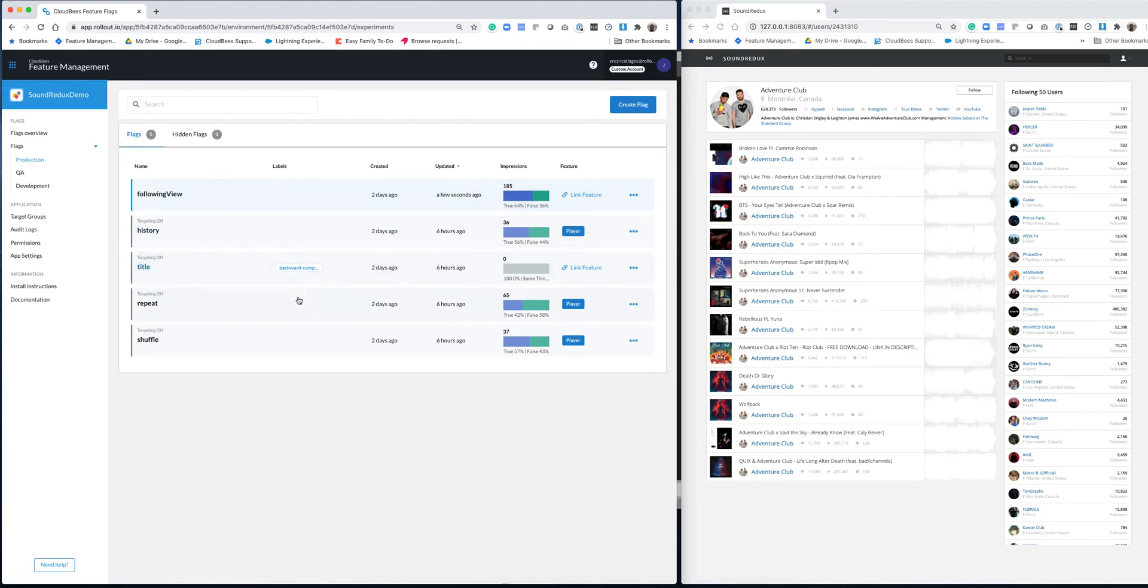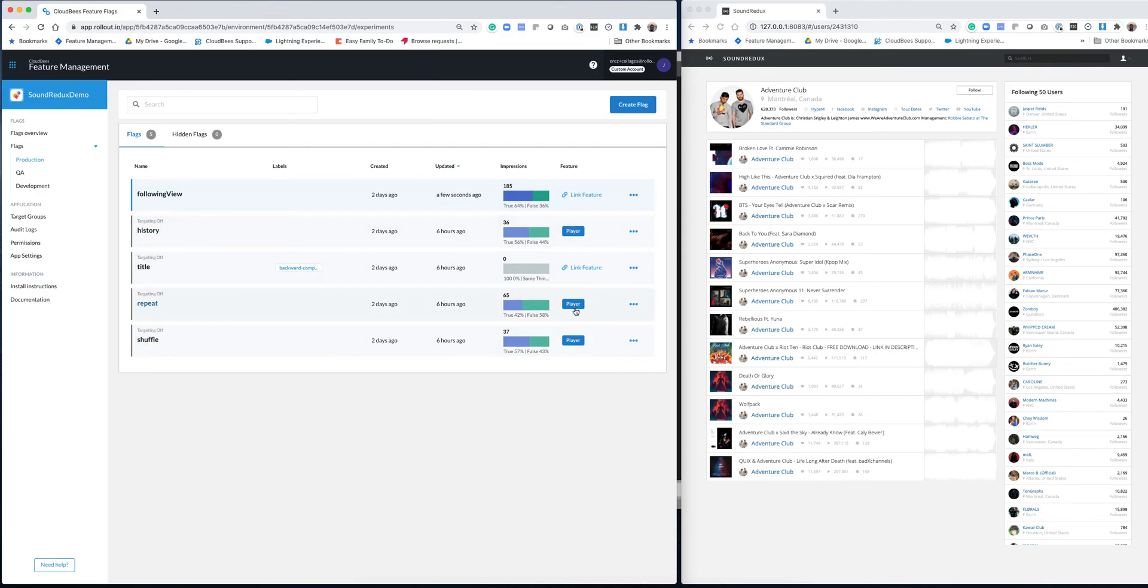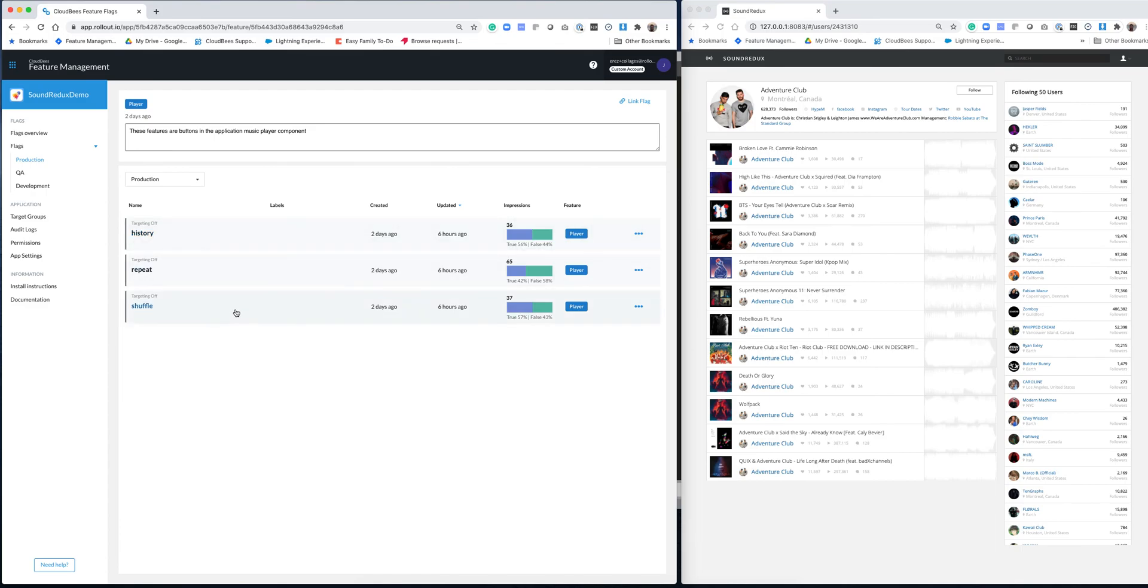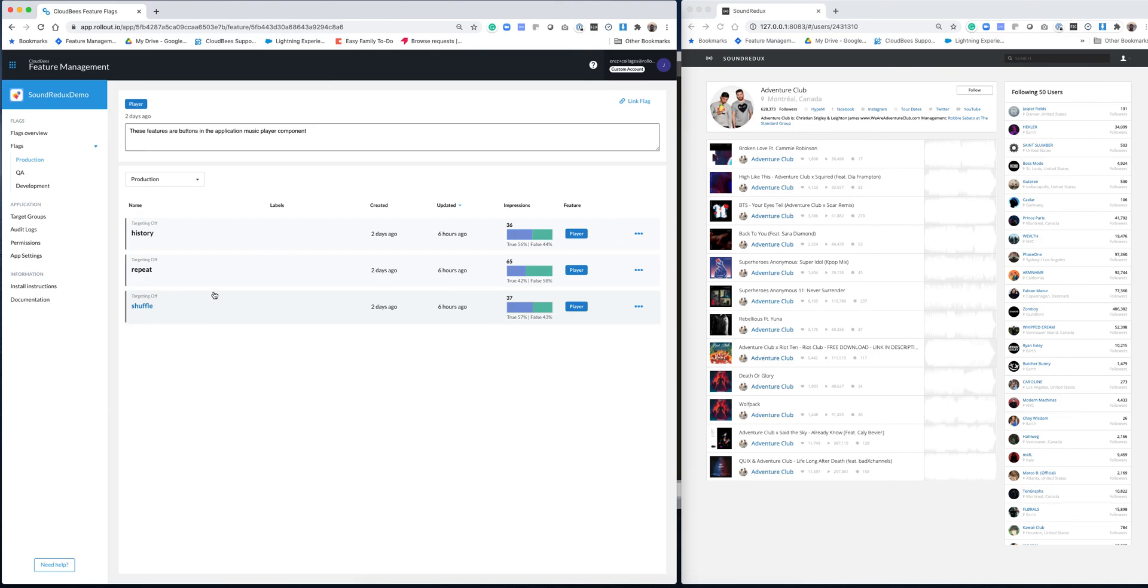The last thing I'm going to talk about is some of the other management capabilities. So one of the things that we've recently added is the ability to group a bunch of features together. And you can see that there is a feature column over here and the history, repeat, and shuffle have the player feature labeled to them. If I click on this, basically I get grouped all the features, all the flags that are under this feature and there's a description over here. And these are all features or feature flags that are associated with the same feature. Soon enough, we'll have the capability to override from this screen all the internal rules that are happening on these flags and to have a holistic way of controlling a specific feature.